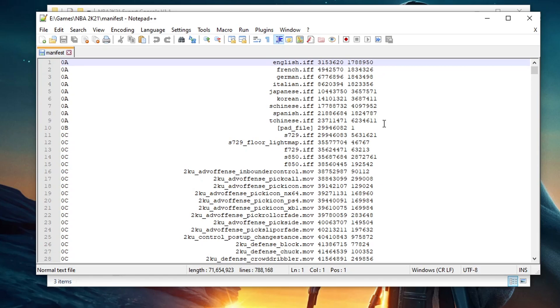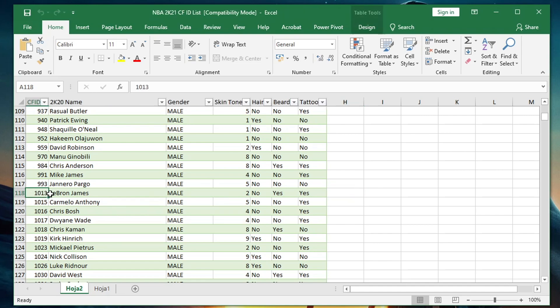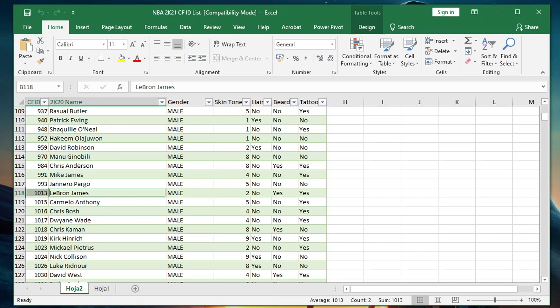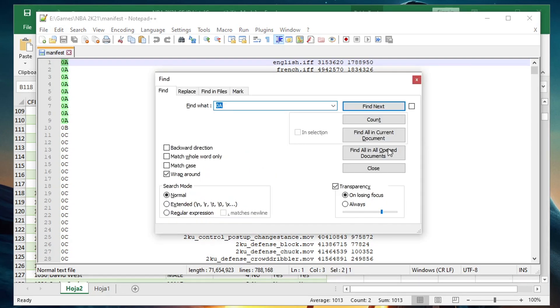I will need to know first his cyber face ID. I have a cyber face ID list here for 2K21. I will put the link in description as well. I will search here for LeBron James. So cyber face ID of current LeBron James is 1013. So let's go back to the manifest file, then Ctrl+F, then type in PNG 1013, then enter.